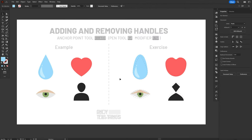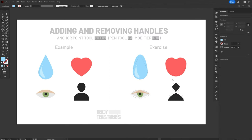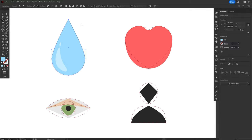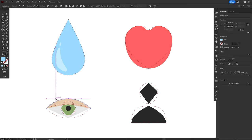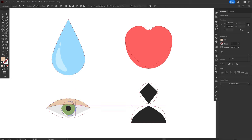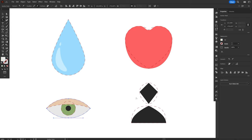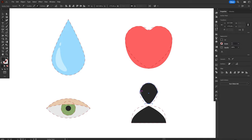First, select the tool by using the shortcut Shift C. Then, to remove the handles from an anchor point and turn it sharp, just click once over the anchor point and you're done. To add handles and turn a sharp corner into a curve, just click and drag over the anchor point, always keeping in mind that you can use the Shift modifier to lock the position of the handles. I have a few examples here just to demonstrate how easy it is to work with this tool.